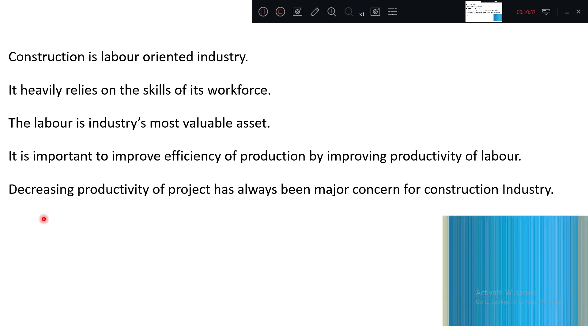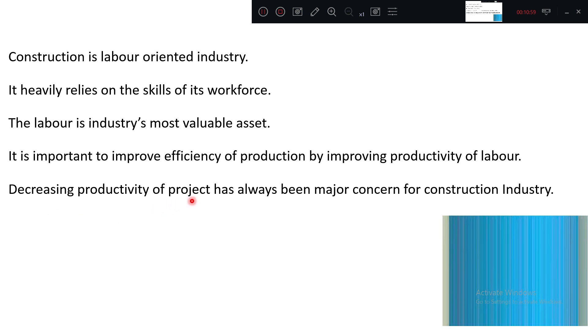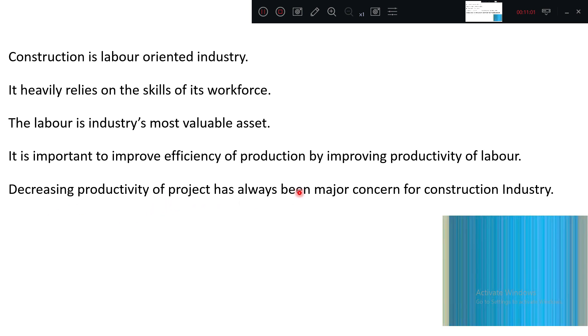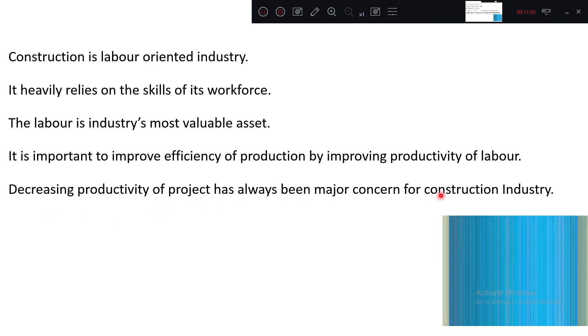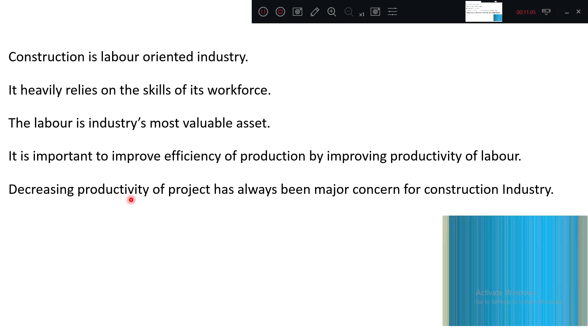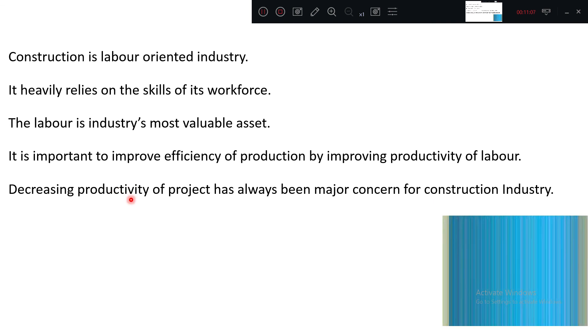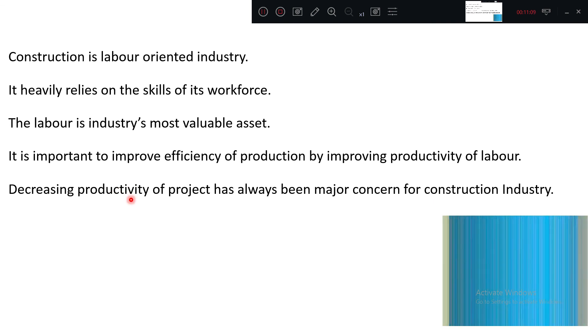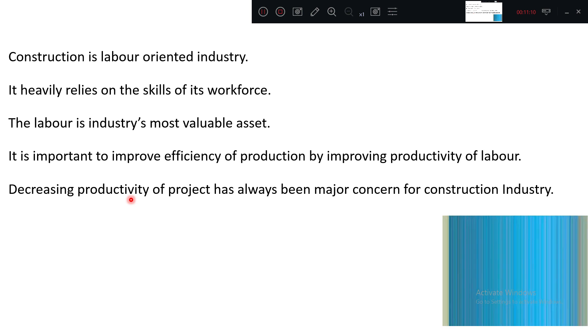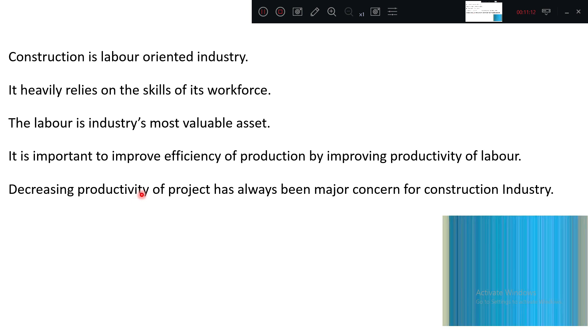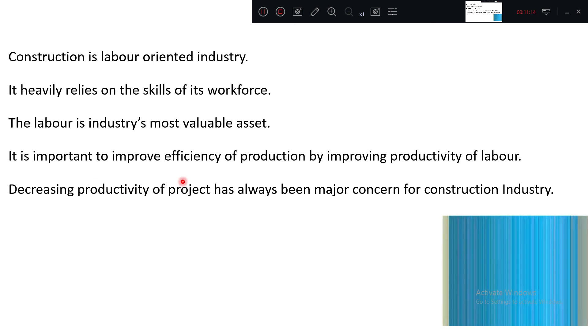Decreasing productivity of projects has always been a major concern. Two years job has taken three years. Six months concreting work has taken 11 months. So decreasing productivity is a very alarming point in present construction industry.